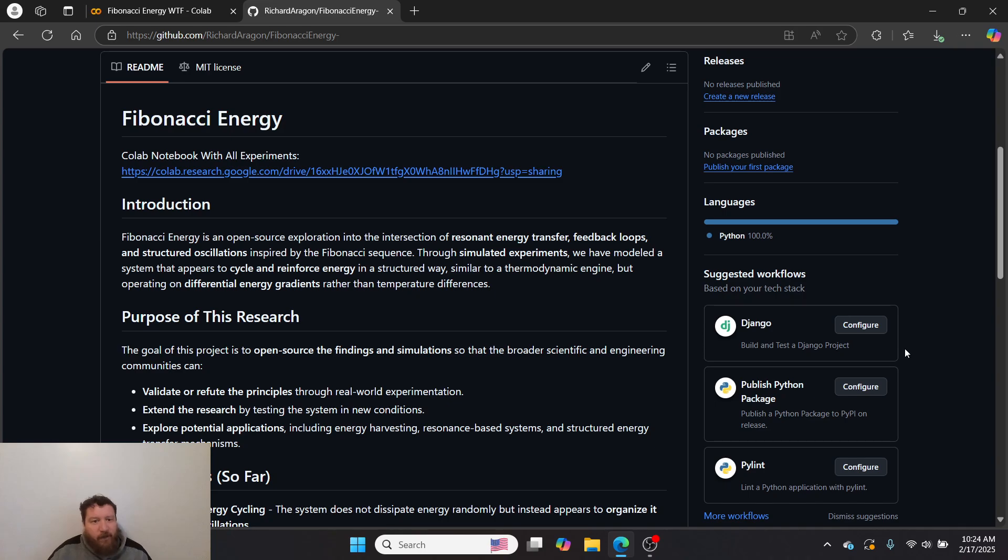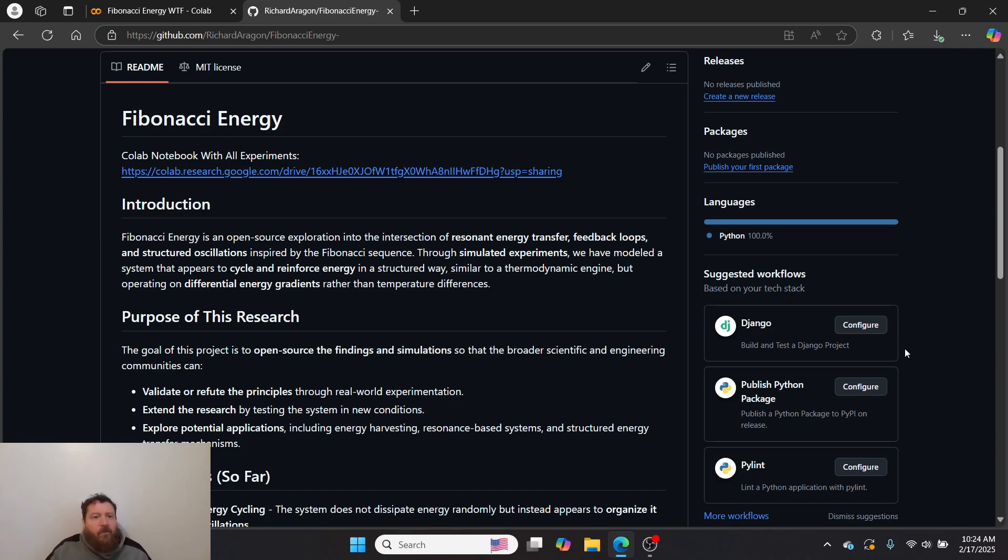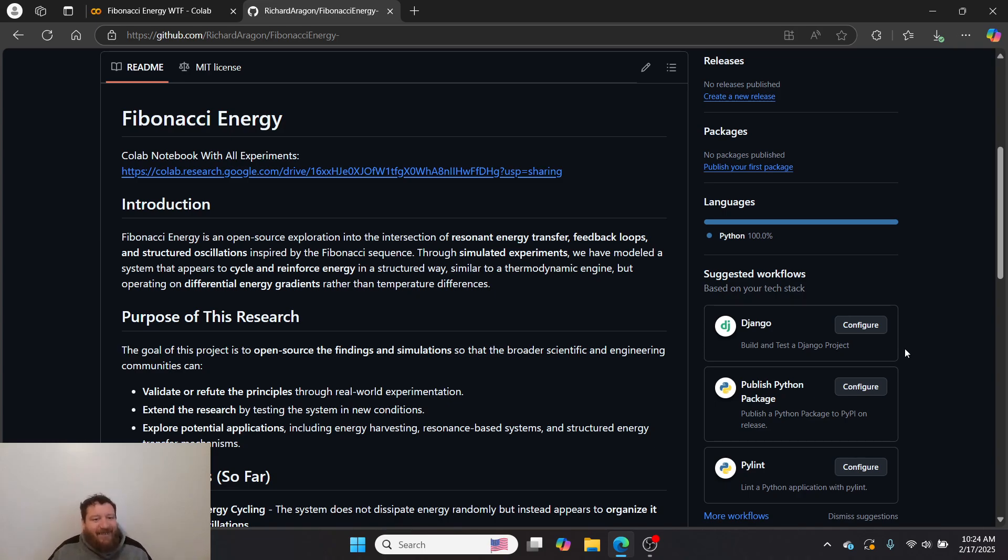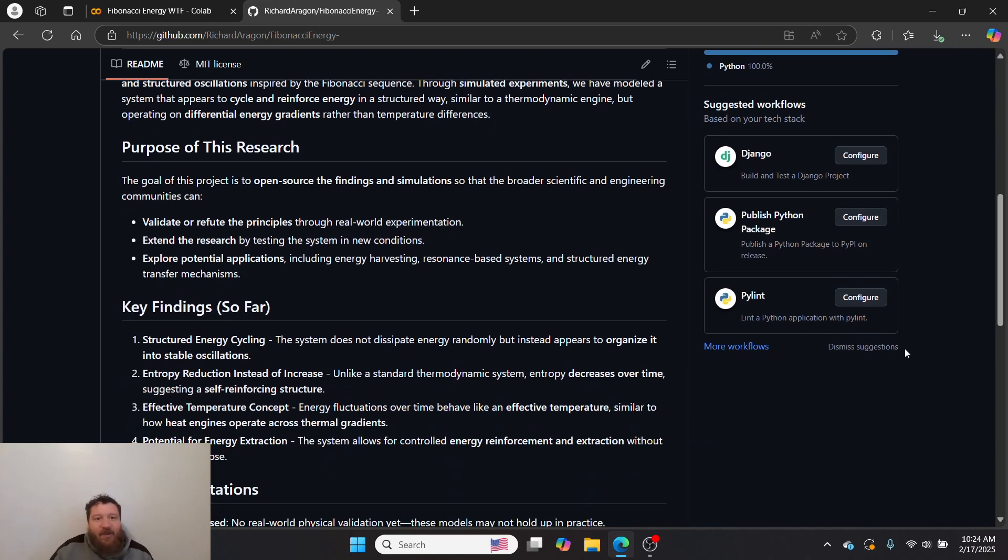This is 100% all through simulation. I don't have a way to test this physically. I don't know if it would work physically. It works in simulation, and it's exactly what I've outlined here—a new type of engine. It's very specifically what it would be.